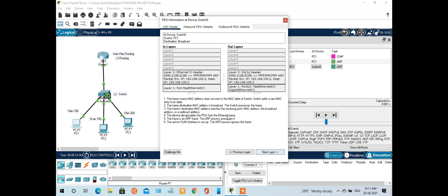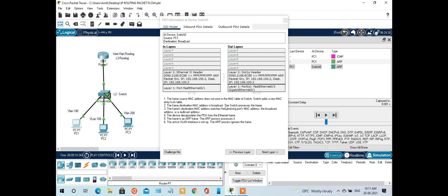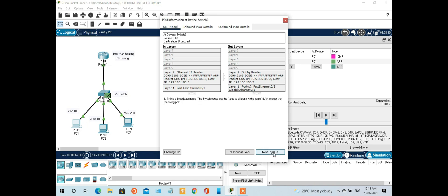You can see that the frame source MAC address does not exist in the MAC table of the switch. The frame destination MAC address is being broadcast within all ports. The destination MAC address matches the receiving port MAC address — the device decapsulates the PDU from the encapsulation frame. The active VLAN interface is not up, so the process ignores the frame. The switch sends the frame out to all ports on the same VLAN except the receiving port, and also on the trunking port.